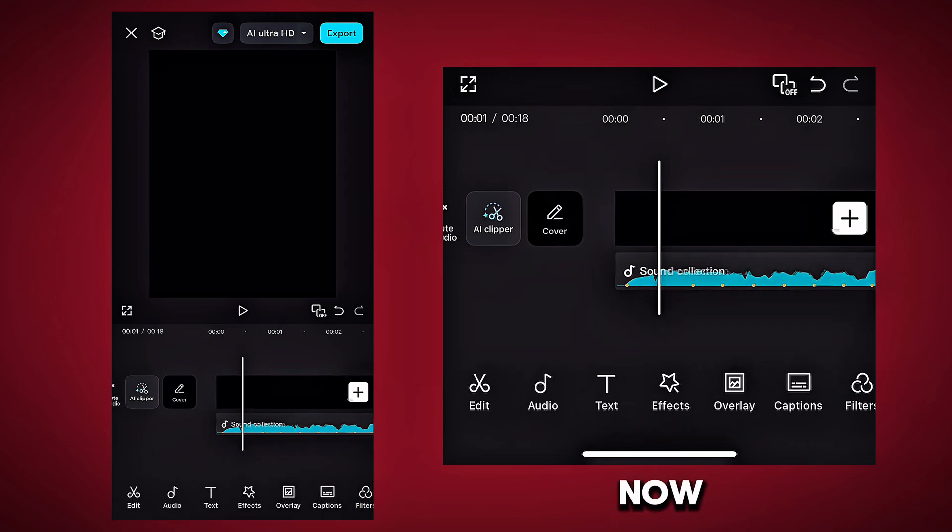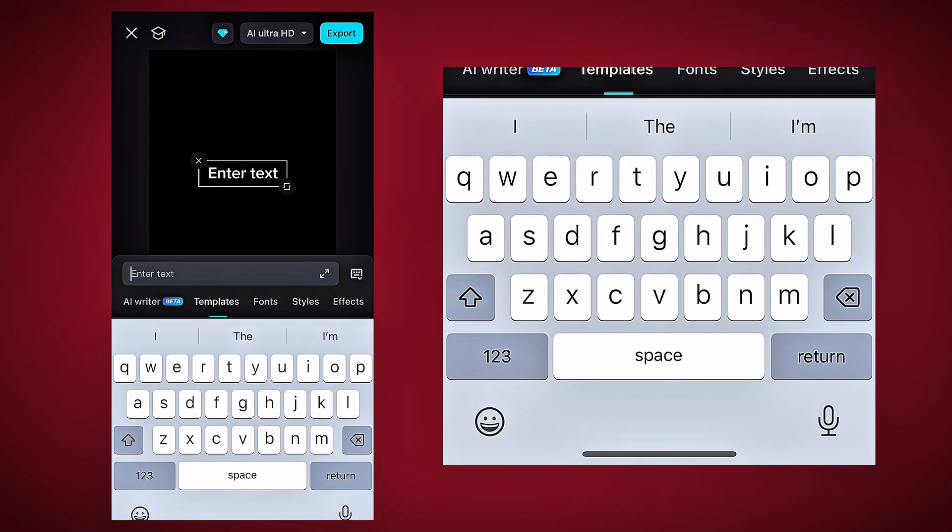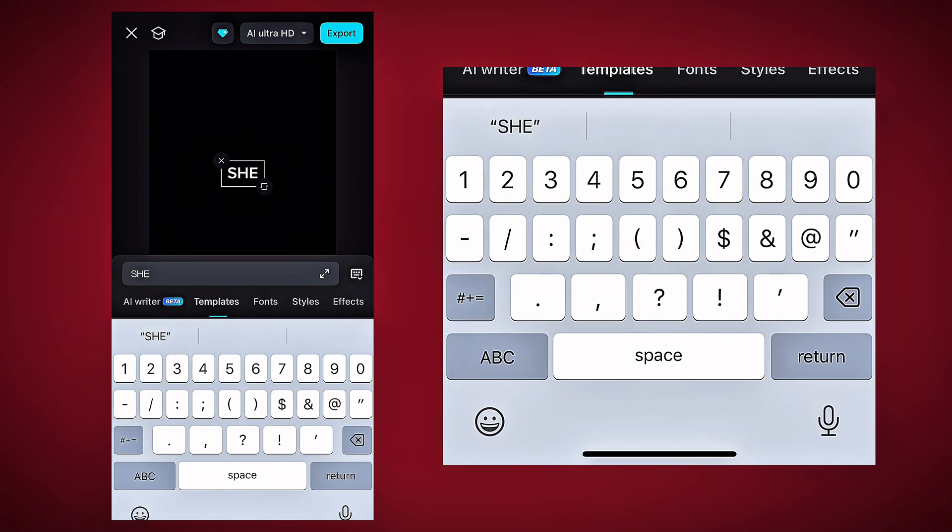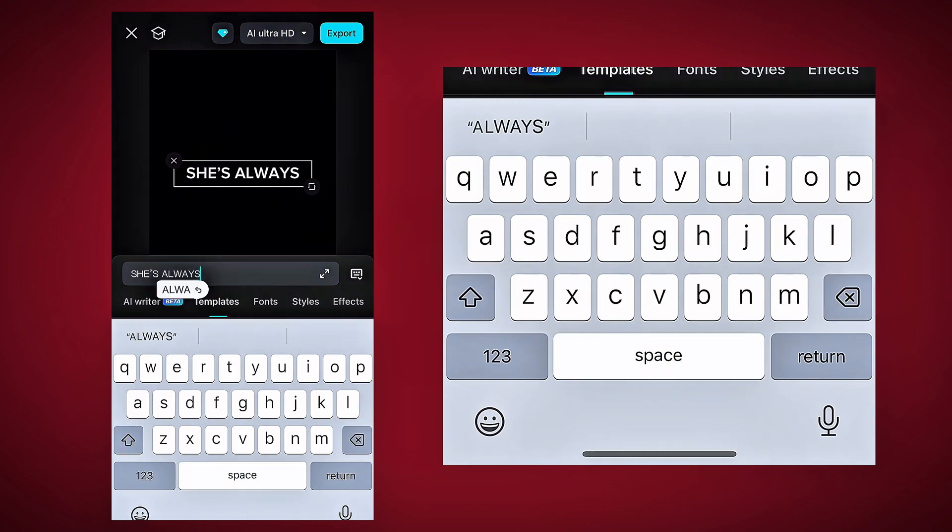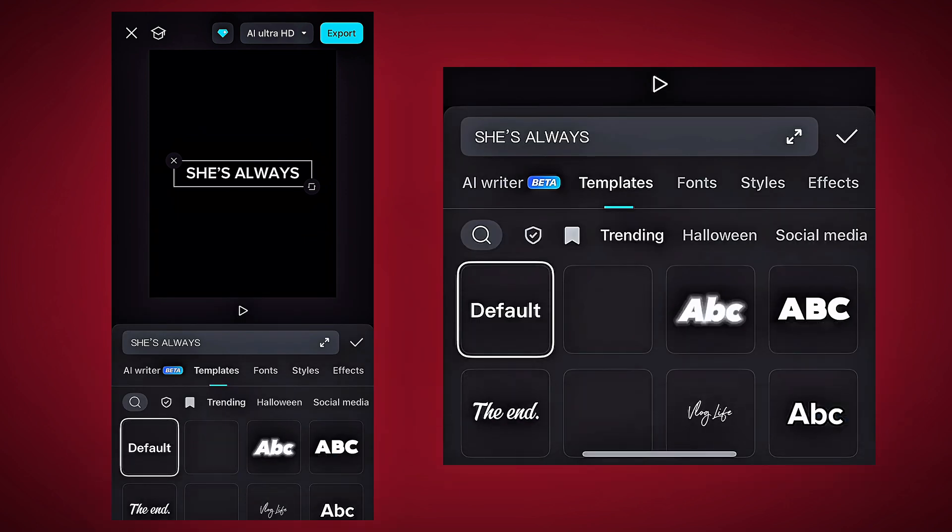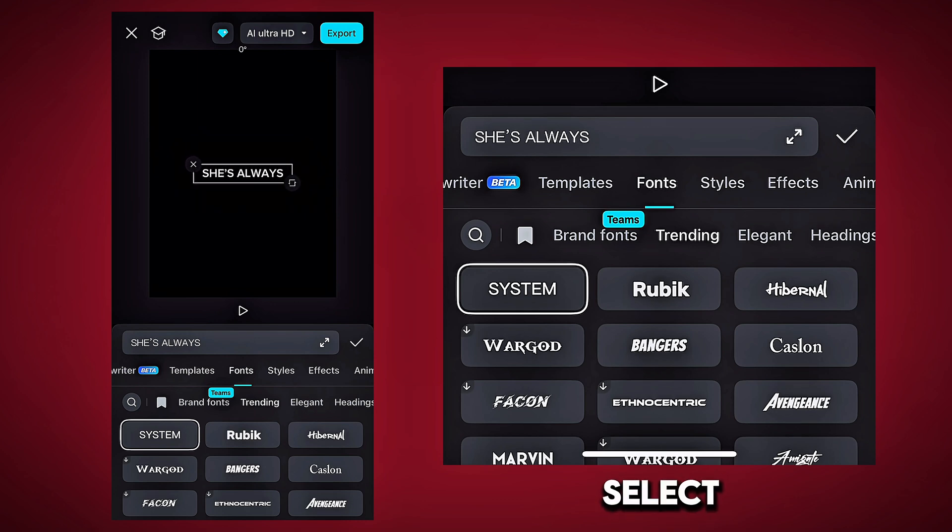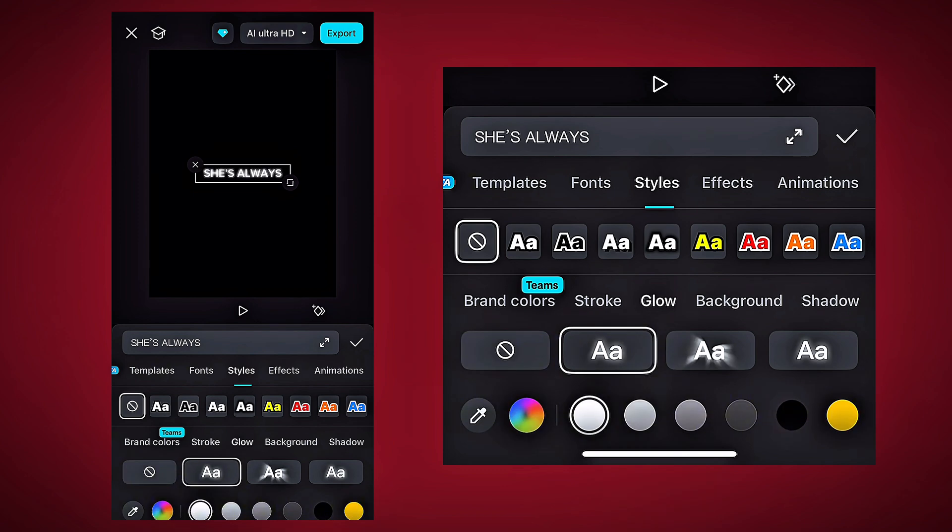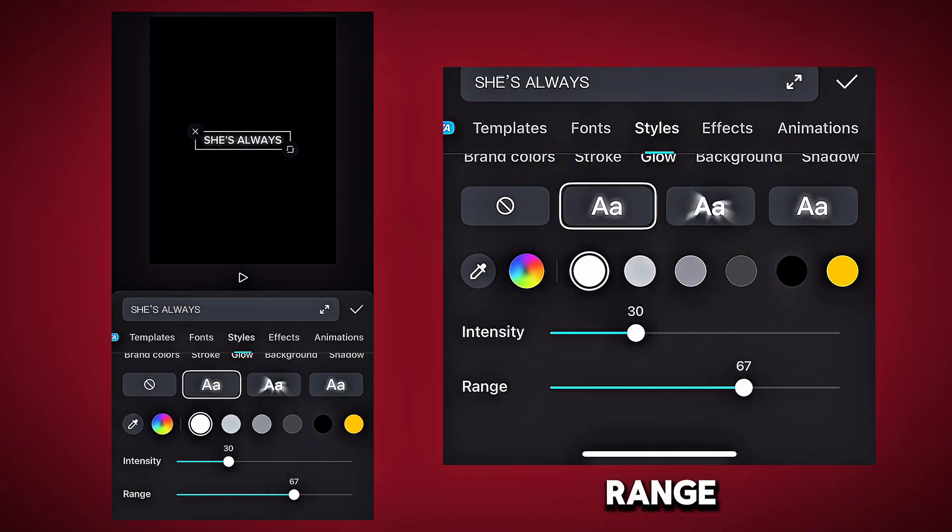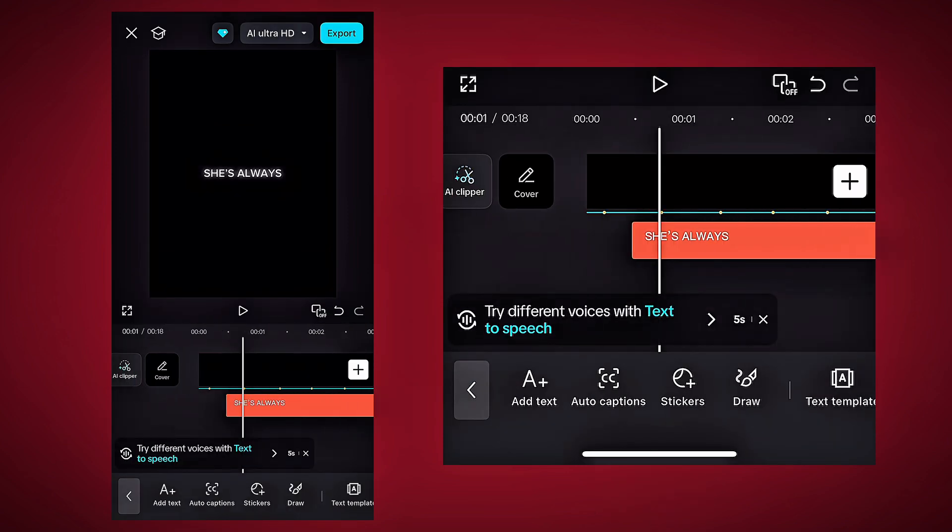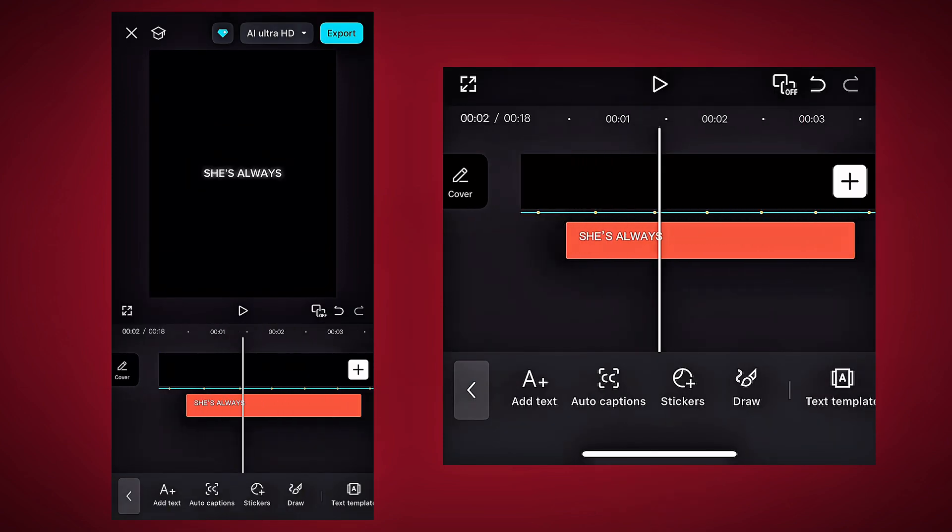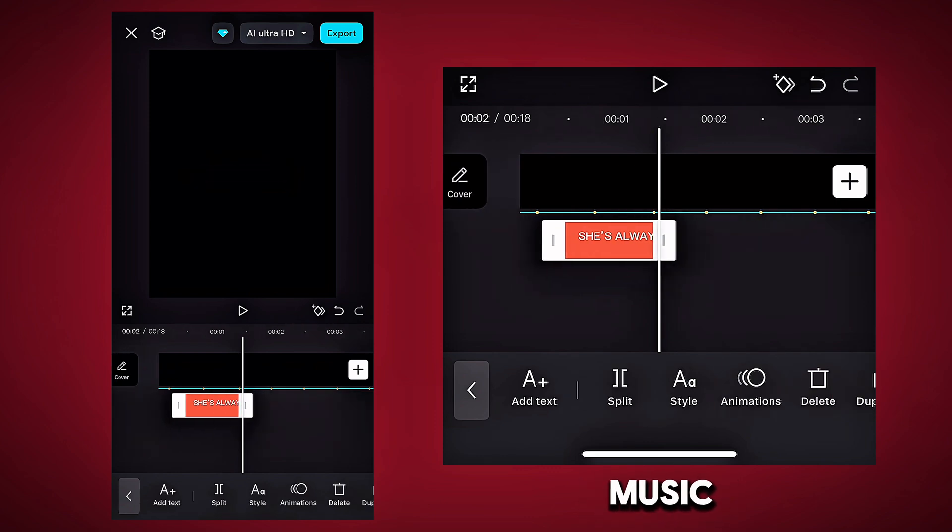Now add text and type music lyrics. Now select styles and choose glow. Set the intensity to 30 and the range to 60. Now crop it to match with the music.